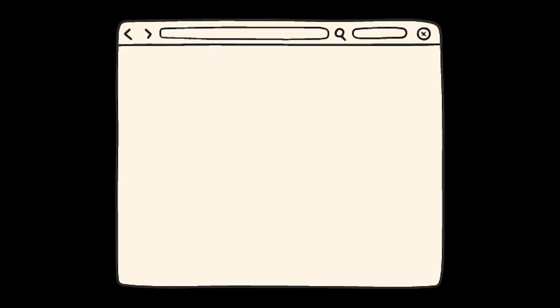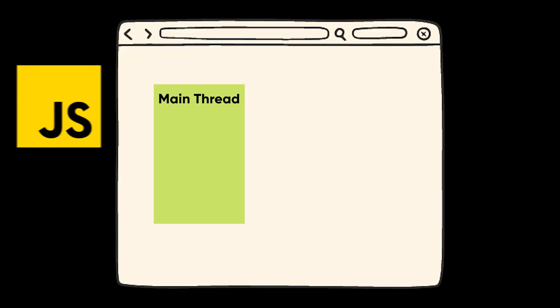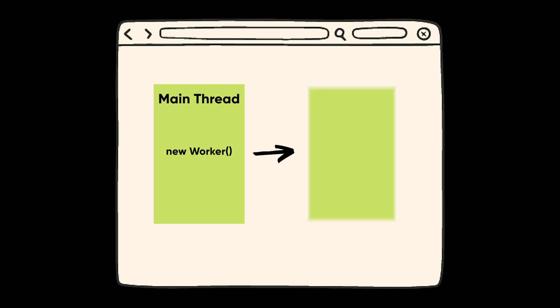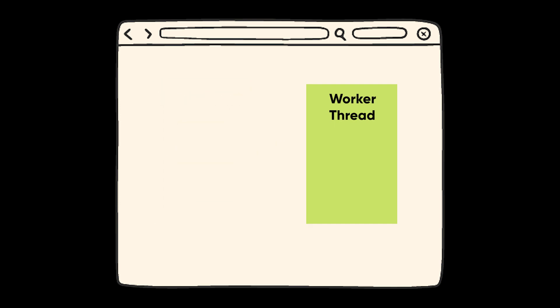In the browser, we have the main thread called the DOM thread, where the JS engine executes JS files. The worker will create a new thread called the worker thread that will run a JS script parallel to the DOM thread. Workers don't have access to the DOM APIs and can't access window or document objects.